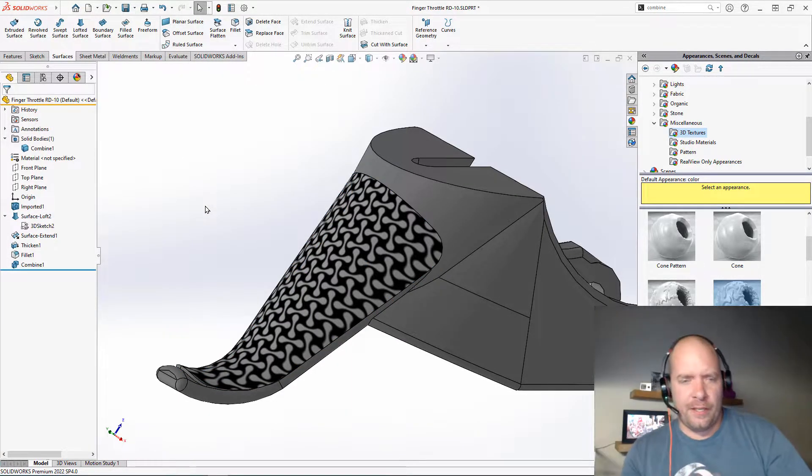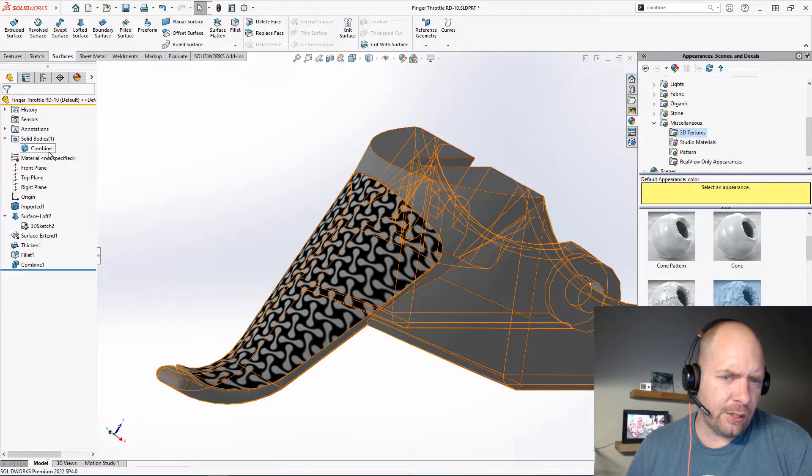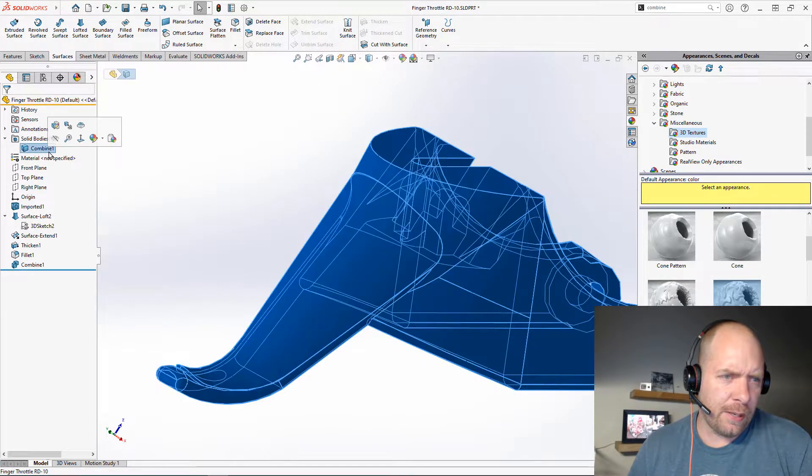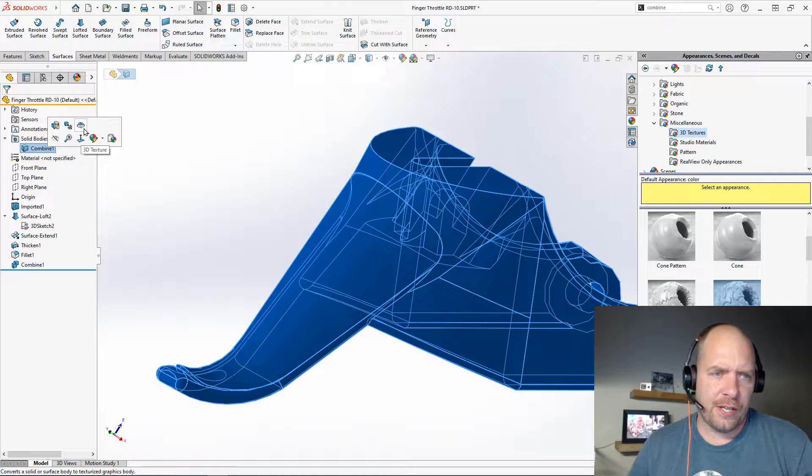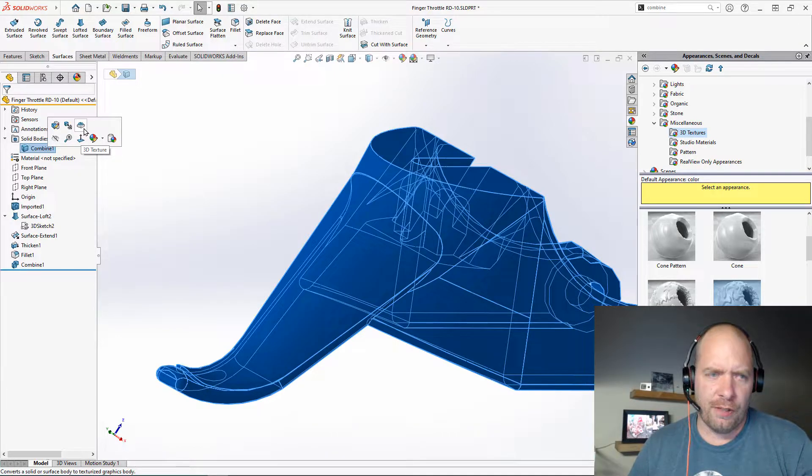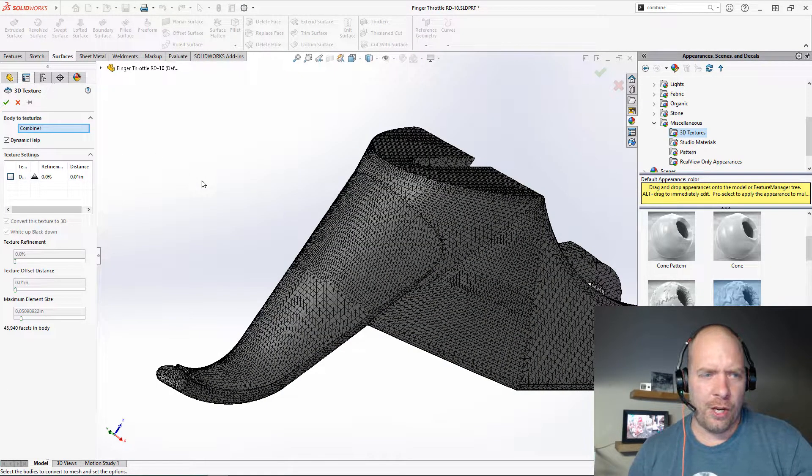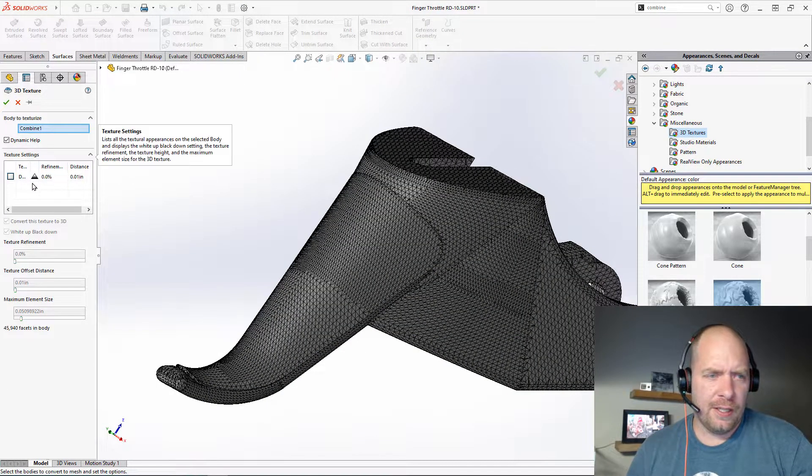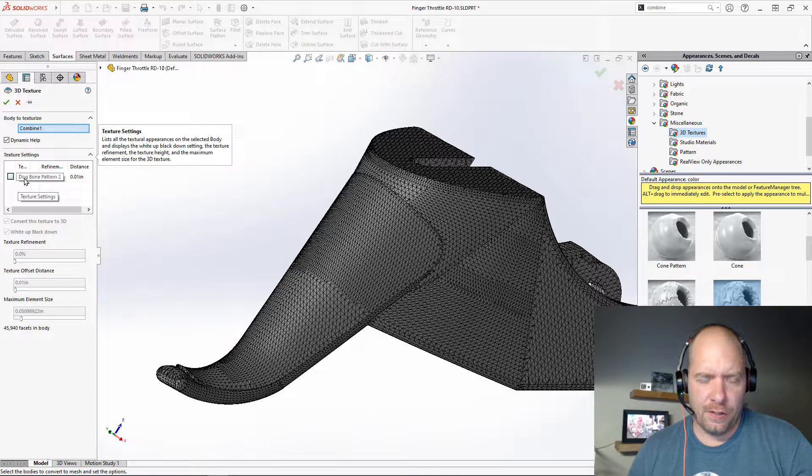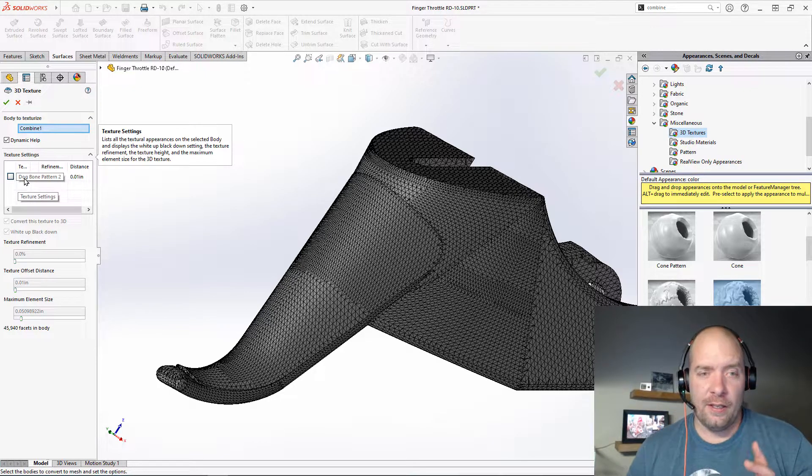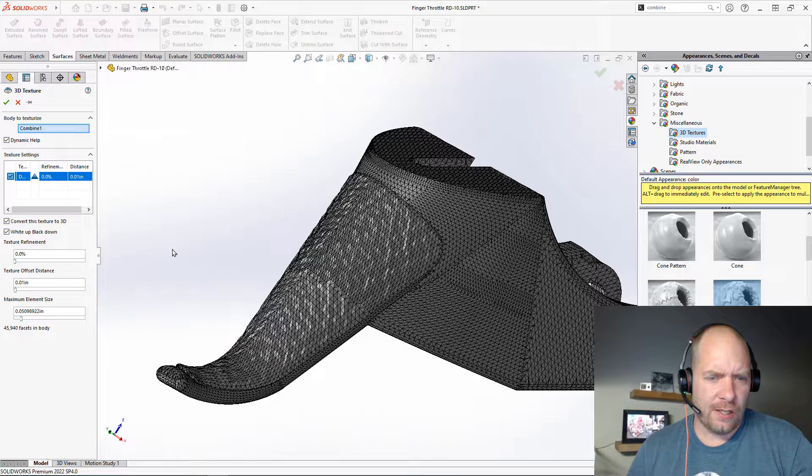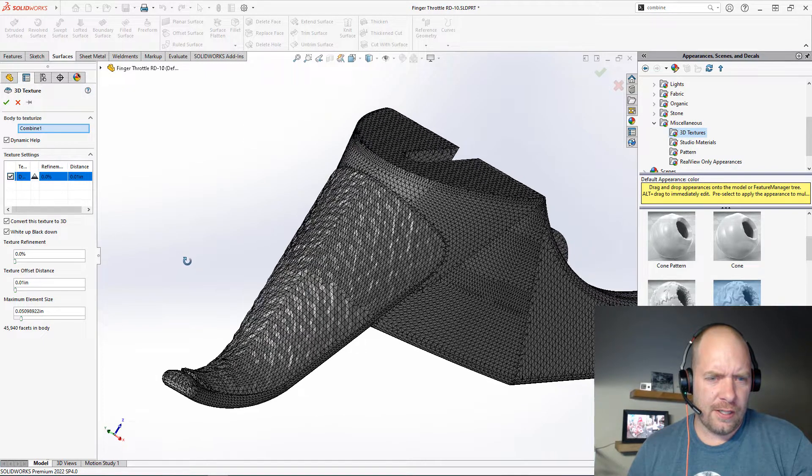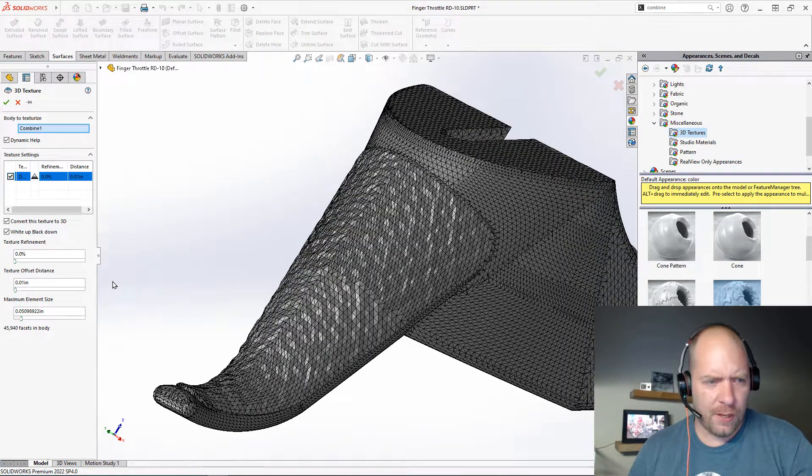Now, what makes this cool is basically I'm just going to go over to the solid body, and I can enable this 3D Texture. I'm just going to run the feature. It's going to make it into a mesh body. And here you can see all of the appearances that are applied to that body. So I can just check it. You can see something's starting to happen here to this mesh body.